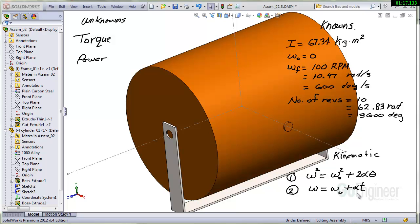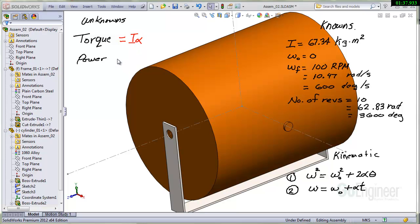So we can go in here and I'll go ahead and write down what we know about torque. We know that torque is equal to the moment of inertia times the angular acceleration. And the power we know is equal to the torque times the speed.